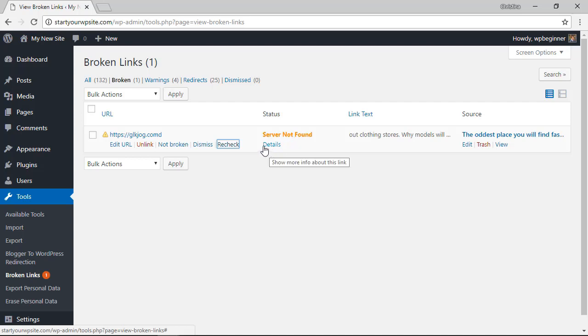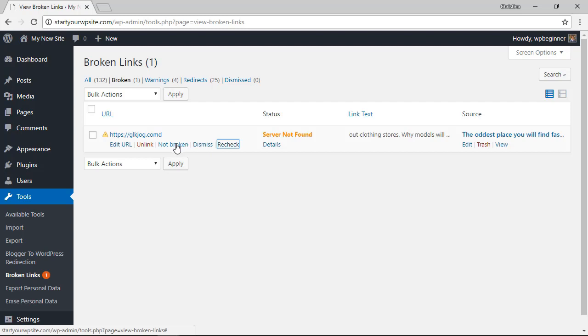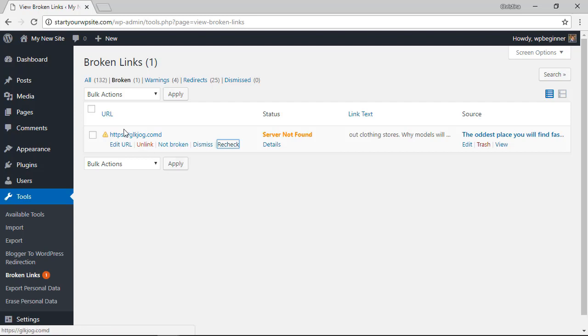If you know this is an error but you don't want to deal with it you can dismiss it. You can also say that it's not broken. You can unlink this so you no longer have this link going out if you want to keep the historical information on there but say the website that you were linking to is no longer available.